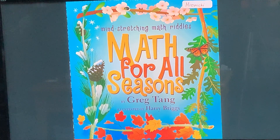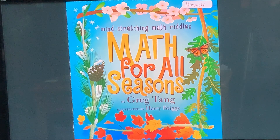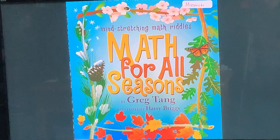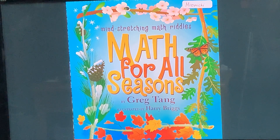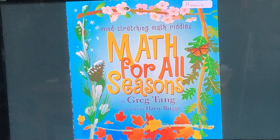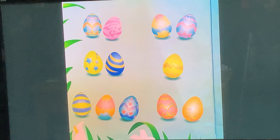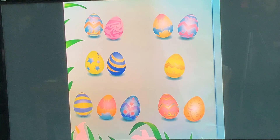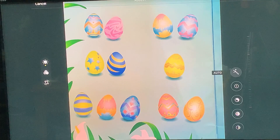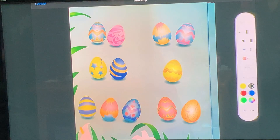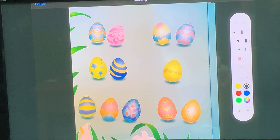Hi, I'm Mrs. Neswicky, the math coach at Lowell, and I hope everybody's doing good today. I'm here to do a math talk with you. This one is called Math for All Seasons — it's a book by Greg Tang — and I'm going to actually read one of the poems to you while you look at the picture of the eggs and try and figure out how many eggs there are.